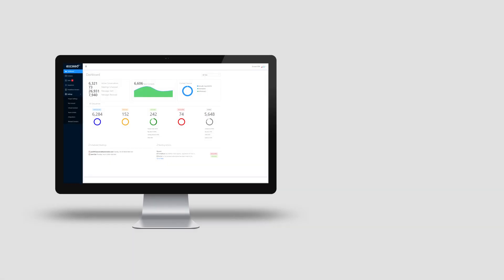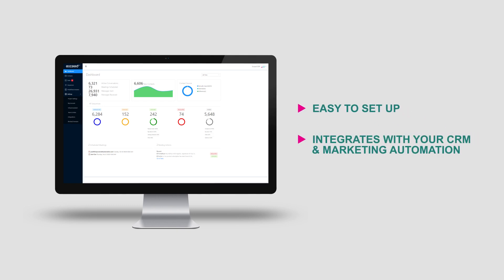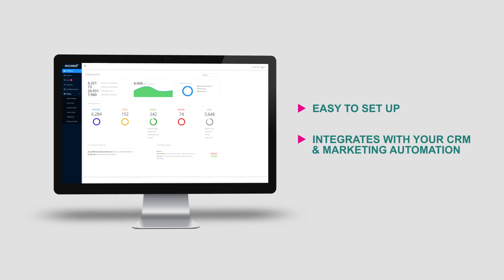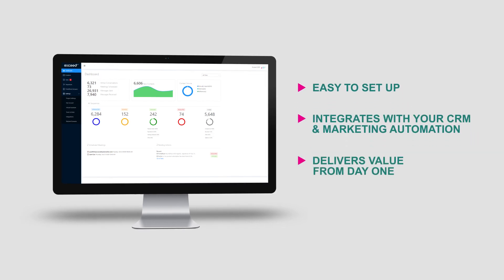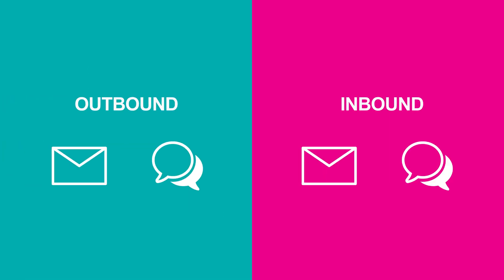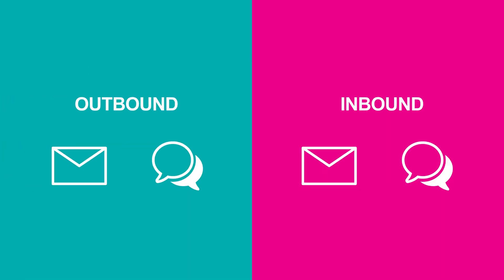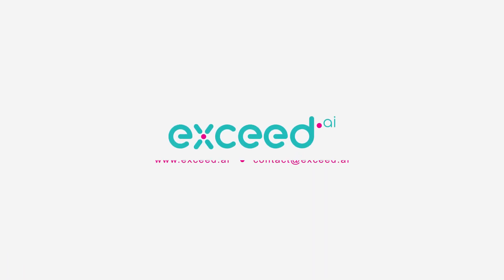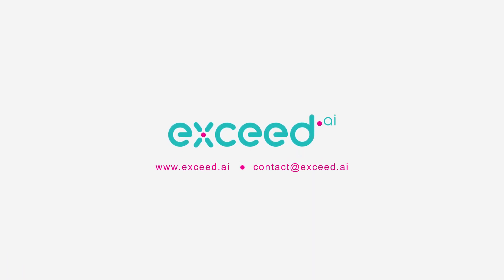ExceedAI is easy to set up, integrates with your CRM and marketing automation, and delivers value from day one to outbound and inbound campaigns on email and website chat. So, why wouldn't you give it a test drive today? Sales success is just one click away. Learn more at www.exceed.ai